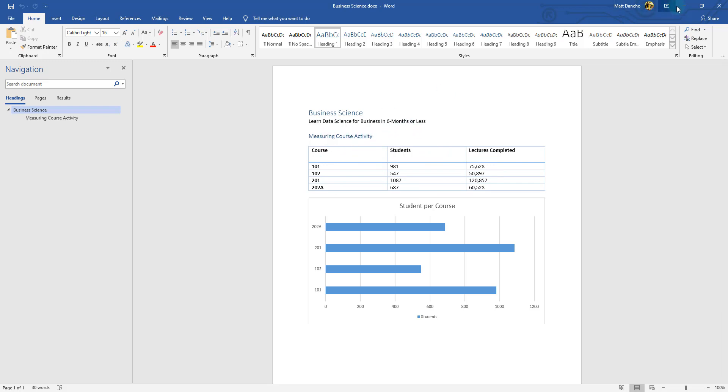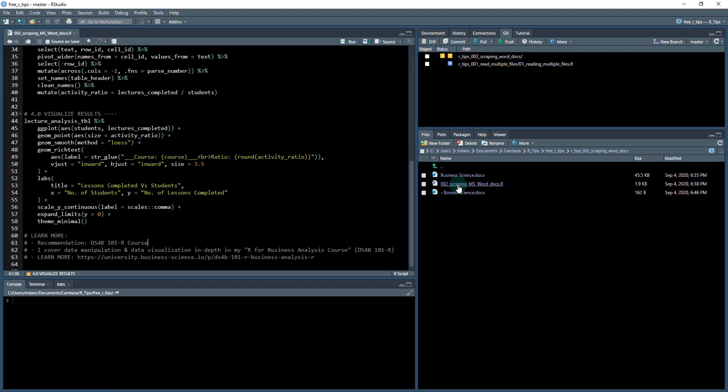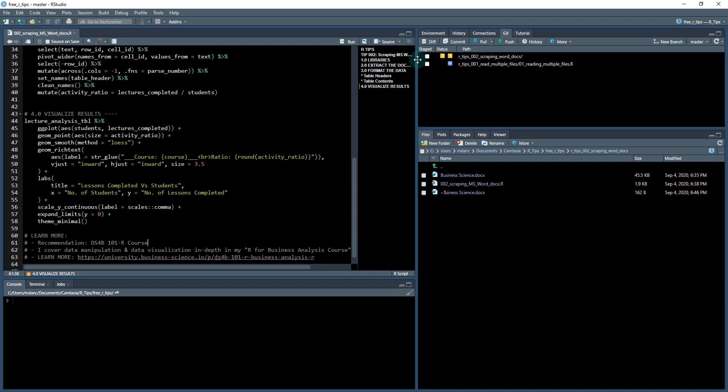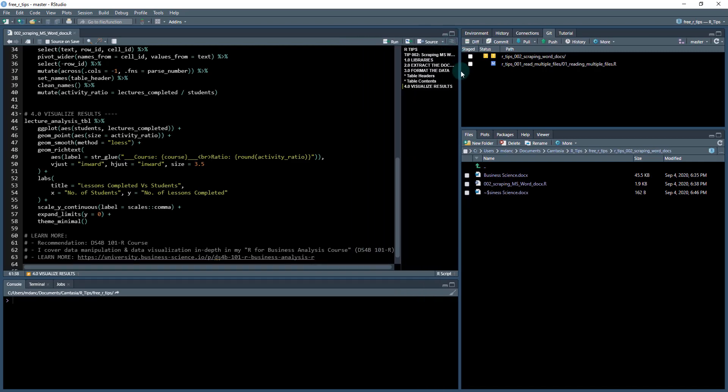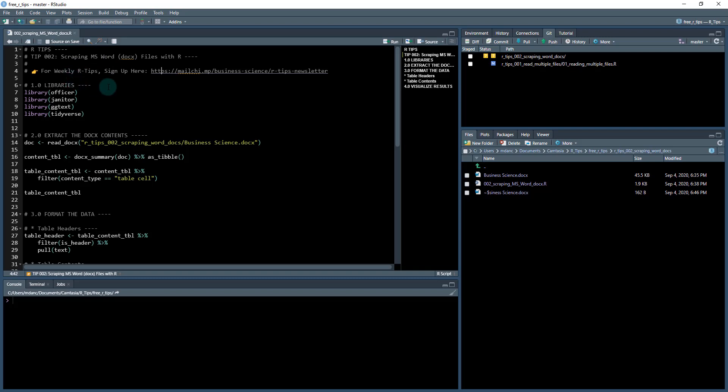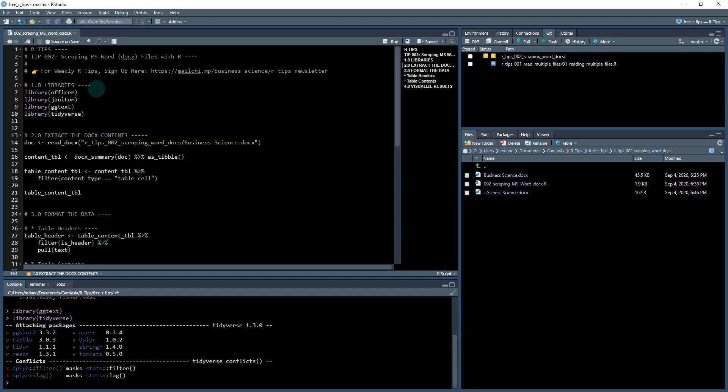I've got a script file here opened up with the outline so you can follow along. We're scraping an MS Word document. If you haven't done so already, make sure you sign up for my newsletter. We're going to load in some libraries. The main library today is the officer package, which is going to allow us to read in Word documents. We're also going to use the janitor library, ggtext library, and the tidyverse library.